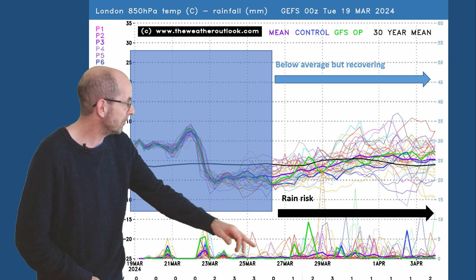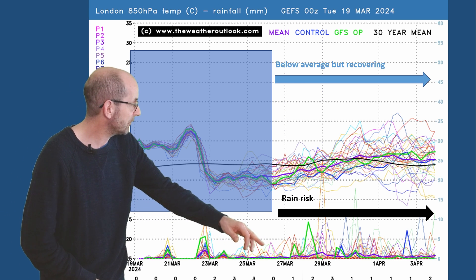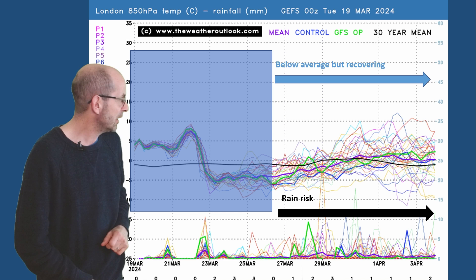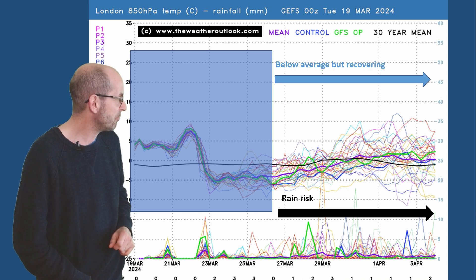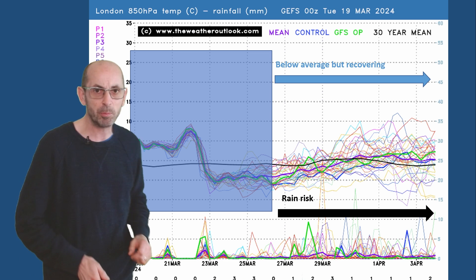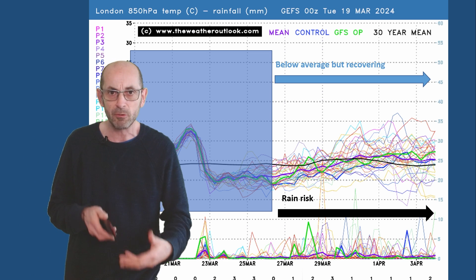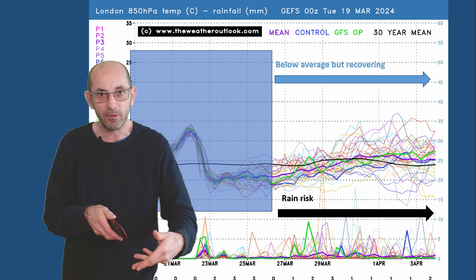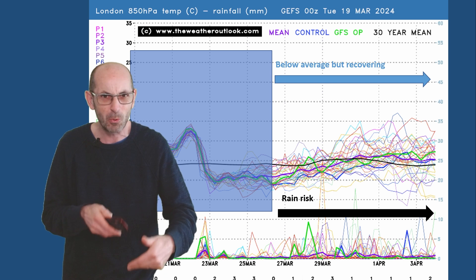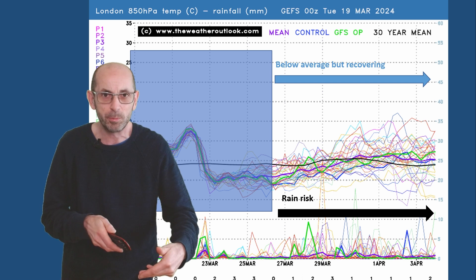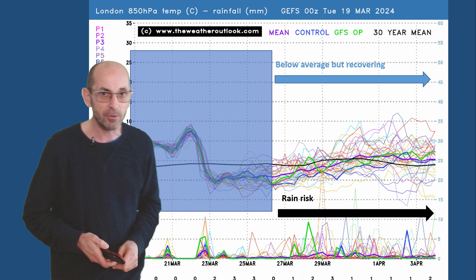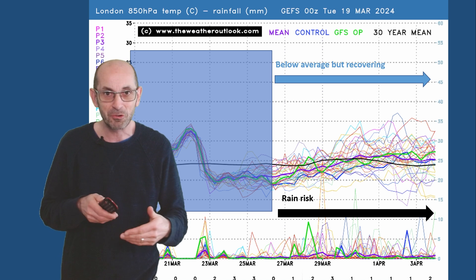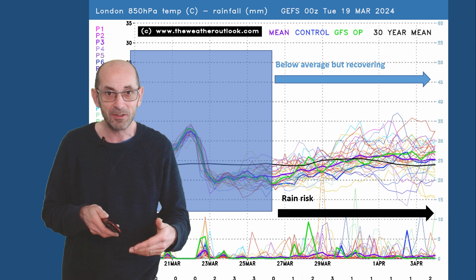Rainfall: quite a few spikes showing up along the bottom and they continue to appear right until the end of the plot, indicating an ongoing risk of showers or longer spells of rain. It's looking quite changeable or unsettled unfortunately, so that's not great news for the Easter period — temperatures may trend upwards but there's still a risk of wet conditions at times.